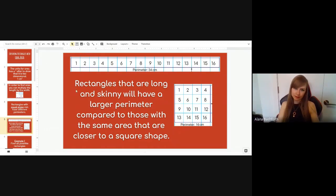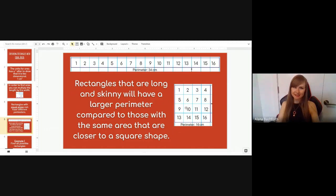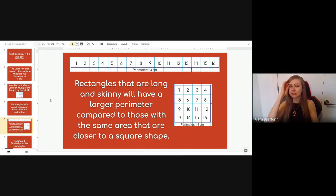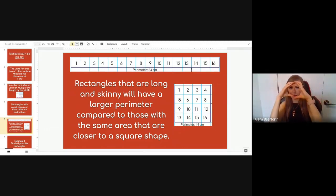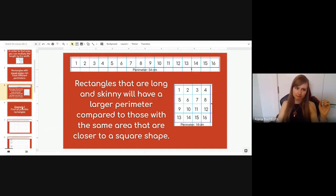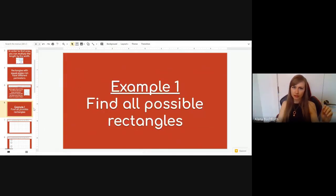For the long skinny rectangle: 16 plus 1 plus 16 plus 1 equals 34 centimeters. The 4×4 square below it is 4 plus 4 plus 4 plus 4, which equals 16 centimeters. The perimeters are very different but both have the same number of boxes. So remember: the longer and skinnier, the bigger the perimeter; the more it looks like a square, the smaller the perimeter.